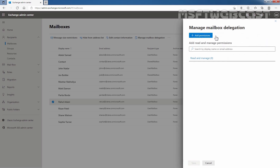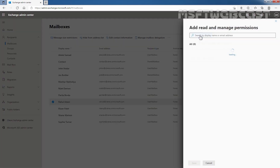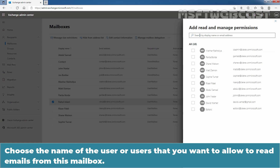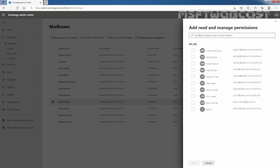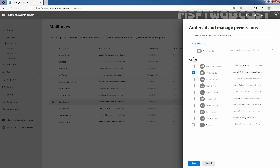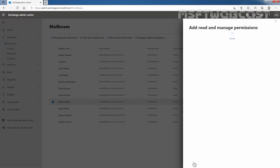Click on Add Permissions to define the permission. Choose the name of the user or users that you want to allow to read emails from this mailbox. In our case, I want to assign permission to Paritha Borda, so I'll select the checkbox in front of user Paritha Borda. Let's click on Save. Let's wait for a few seconds and here we can see the message: Mailbox Permissions added.